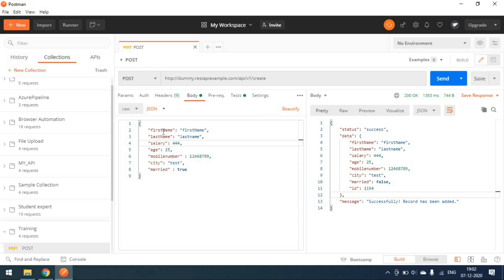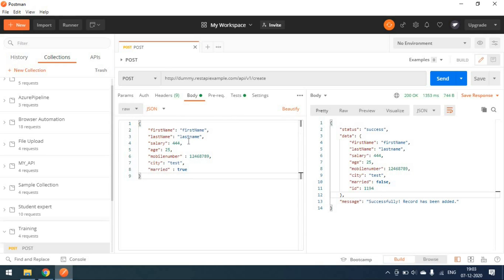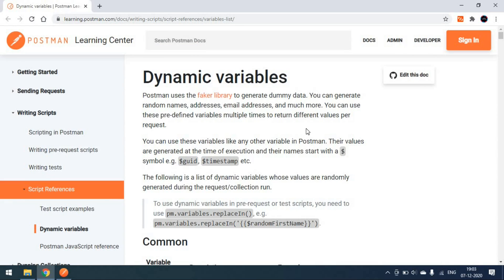For example, here I have hard-coded a first name and last name, a salary as a digit, and an age and mobile number. Instead of hard-coding these values, we can use dynamic variables that will give you a random name on the go. These are the dynamic variables available in Postman.